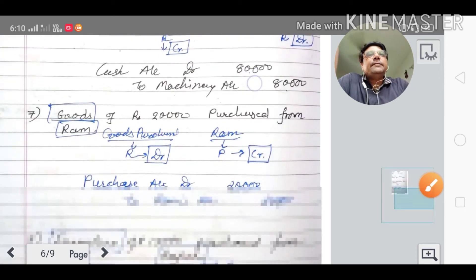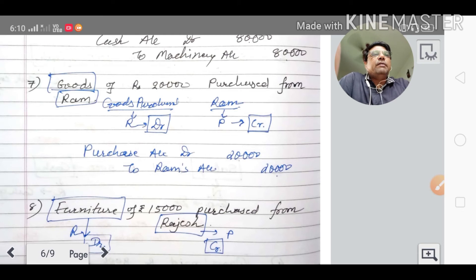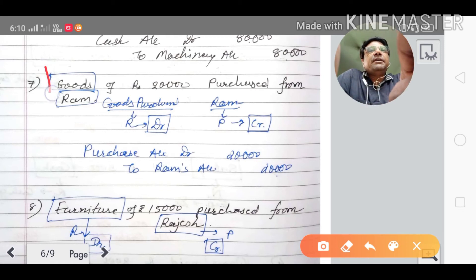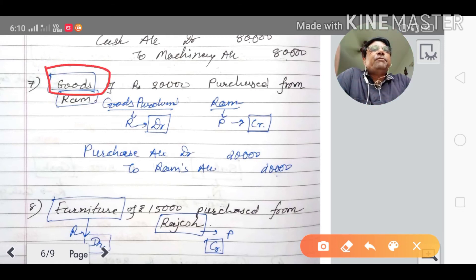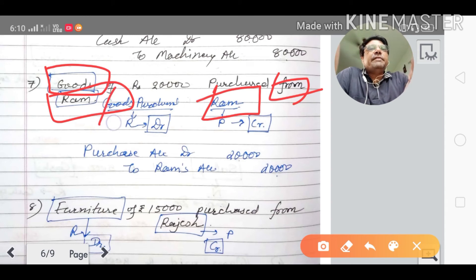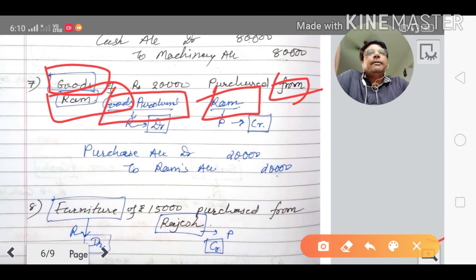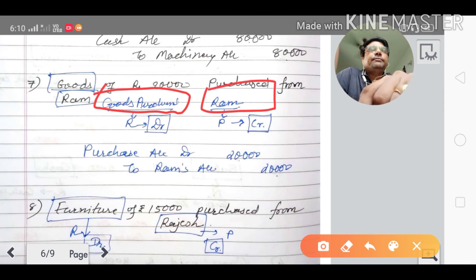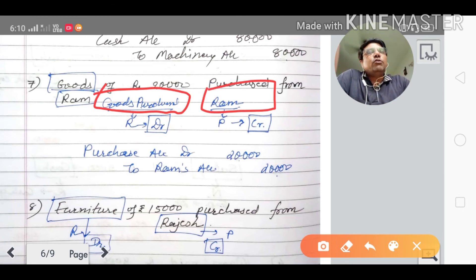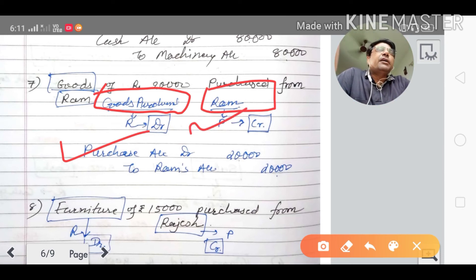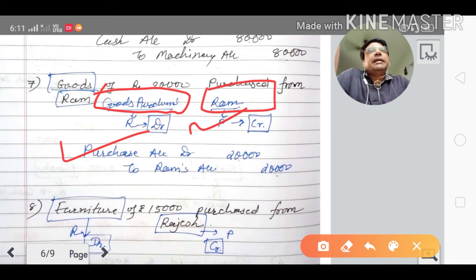Seventh transaction: goods of rupees twenty thousand purchased from RAM. Cash word is not written, so the accounts are purchase account and RAM account. Goods comes in — as per the real account, purchase account is debited. RAM is a personal account; as per the rule, the giver's account is credited. RAM is the giver, so RAM account is credited. Journal entry: purchase account debited to RAM account credited.